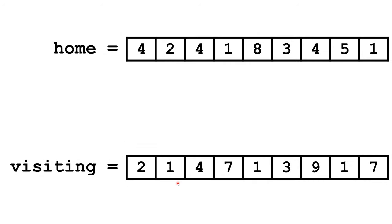On the other hand, if we used arrays, we could have one array for the home team with one index for each inning, and one array for the visiting team with one index for each inning. It's a lot more efficient to program and to debug.